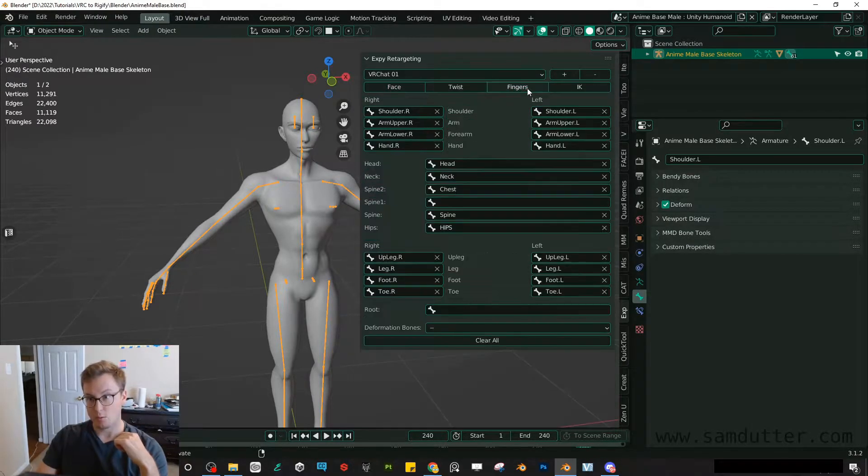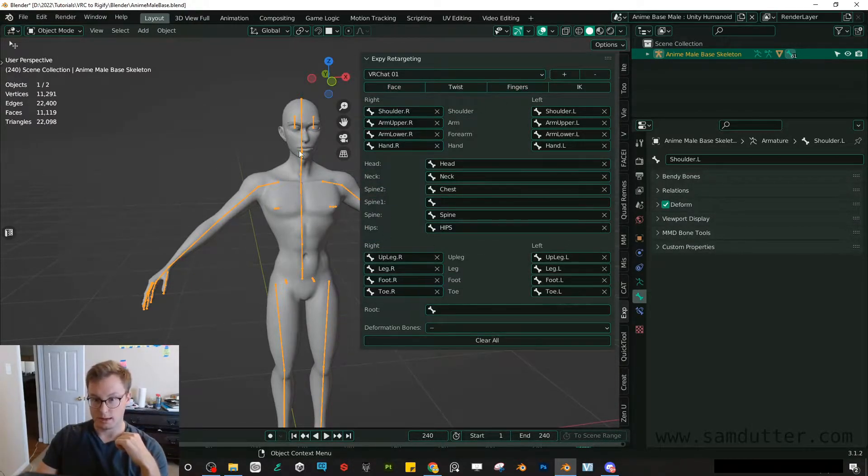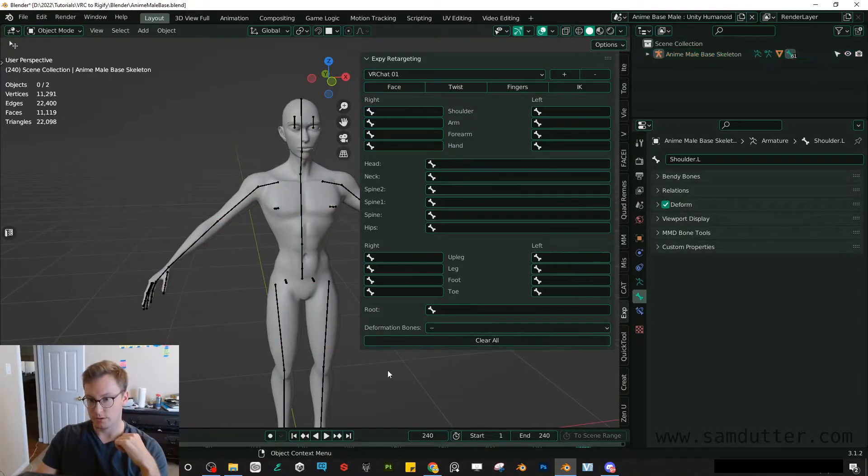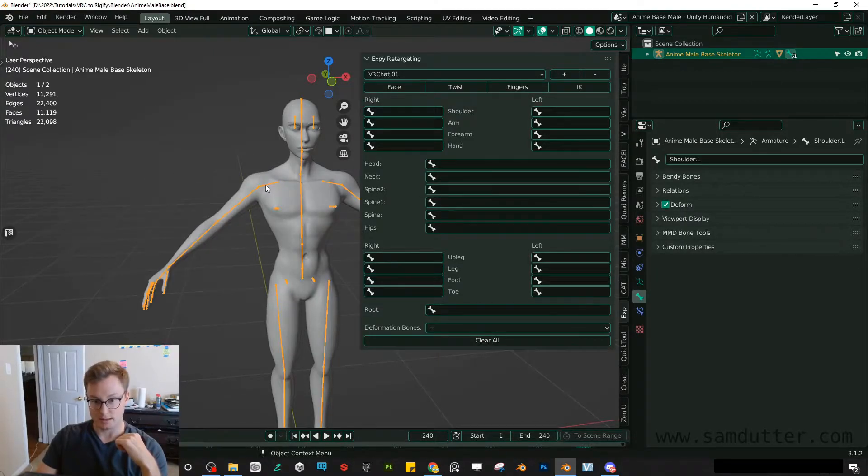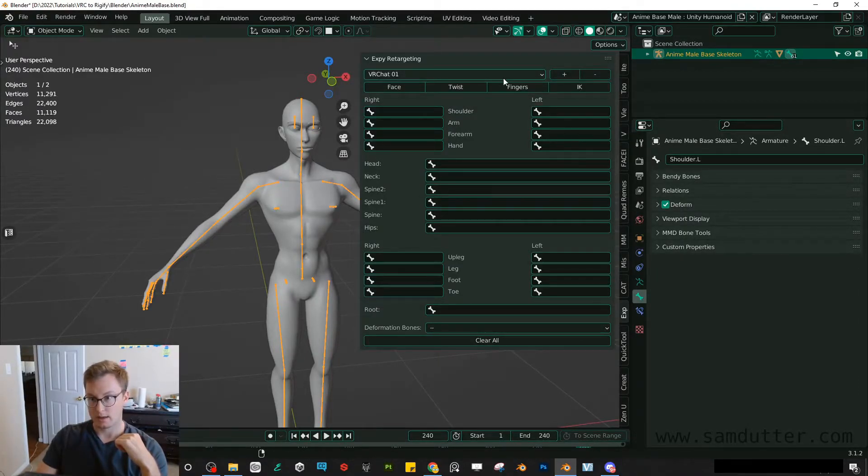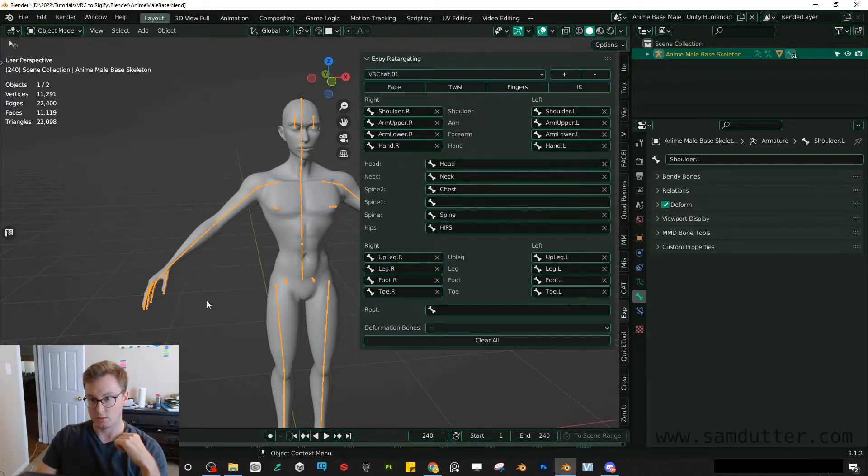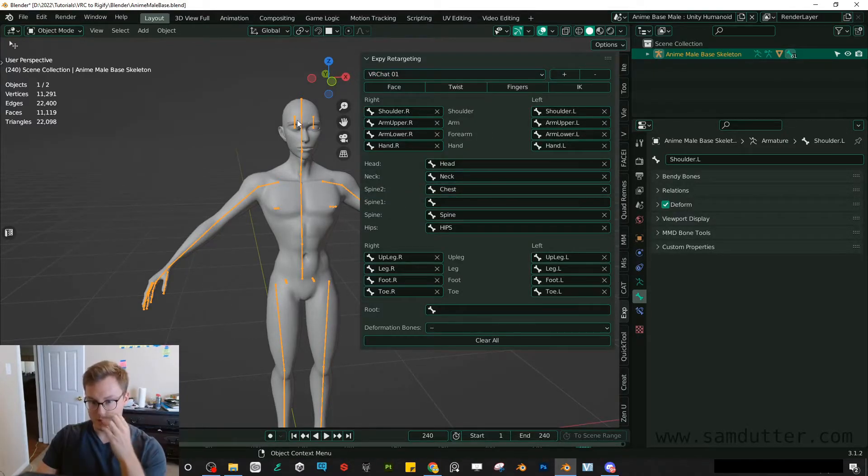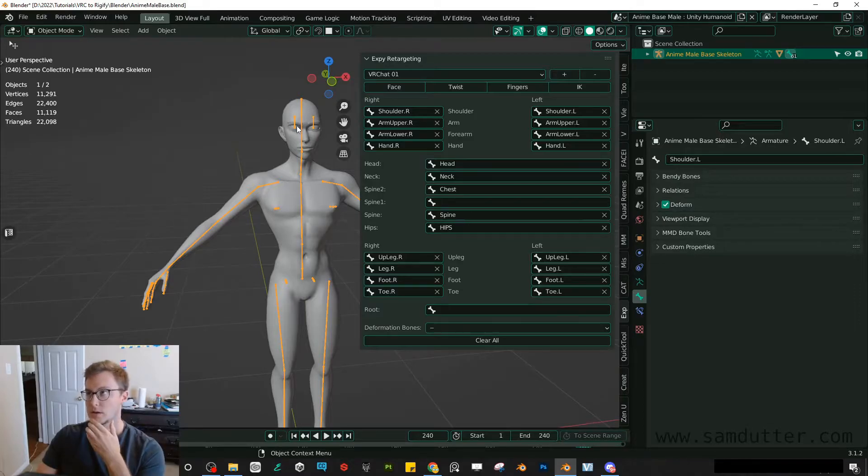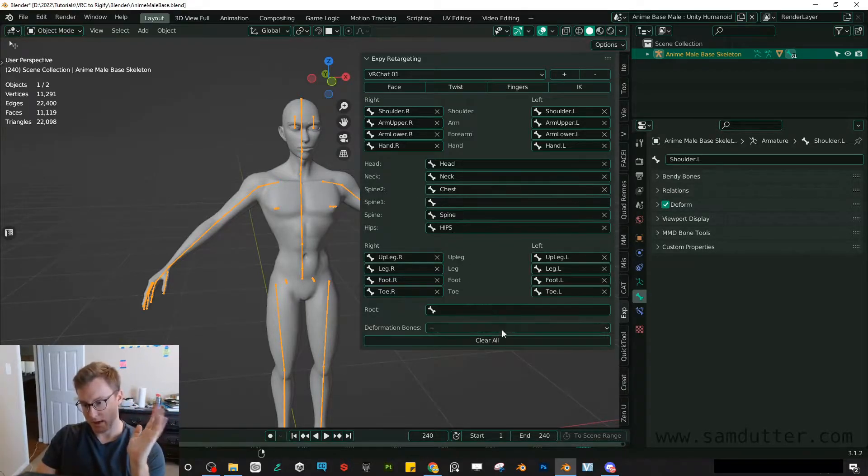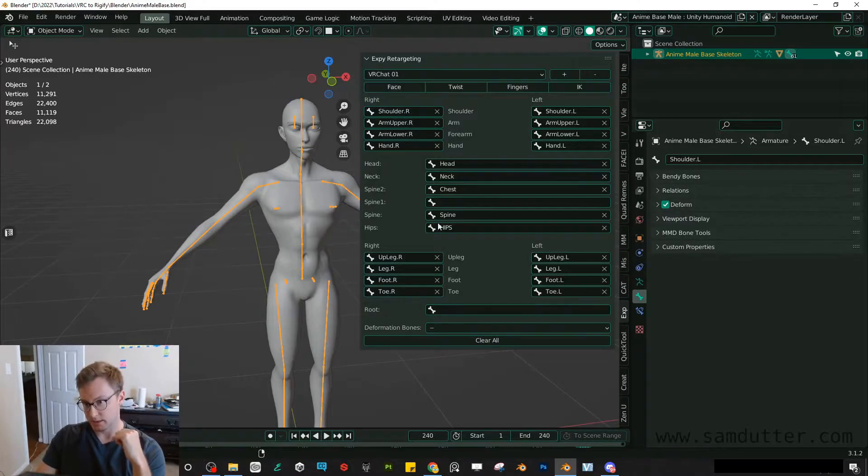But anyway, once you've done that, you want to select your avatar. So I'll just show you from scratch. I select my skeleton and then I select VRChat01. Now I have assigned this. Let me think about that. Actually, I take that back. Once you've, you want to create your preset and assign it.